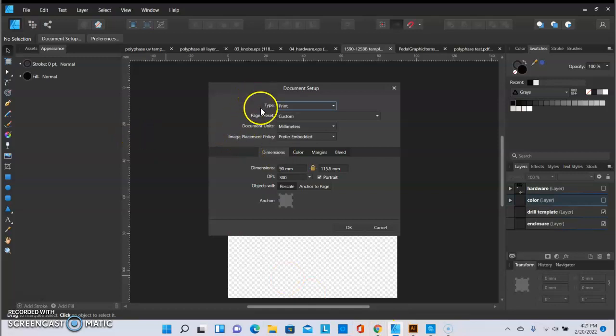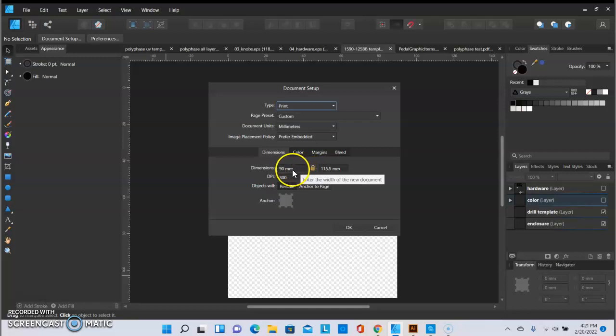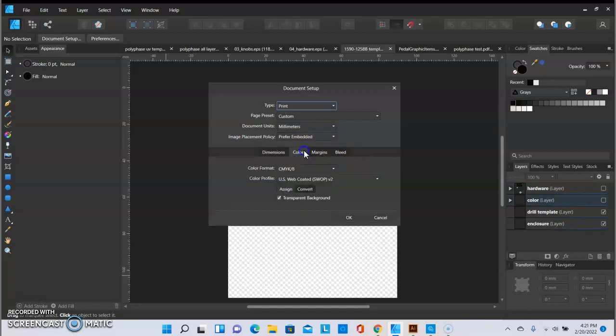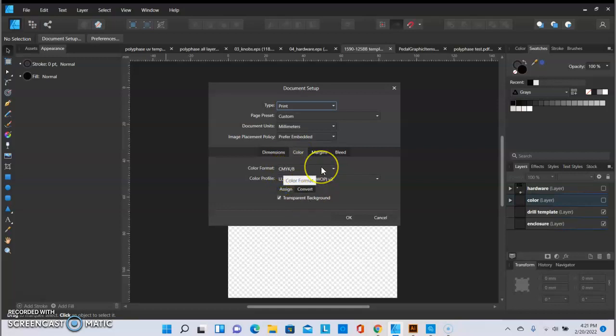As I go into my document setup for my artboard, you can see here my dimensions are correct. And when I go to color, it's set up for the CMYK just like they're asking for.